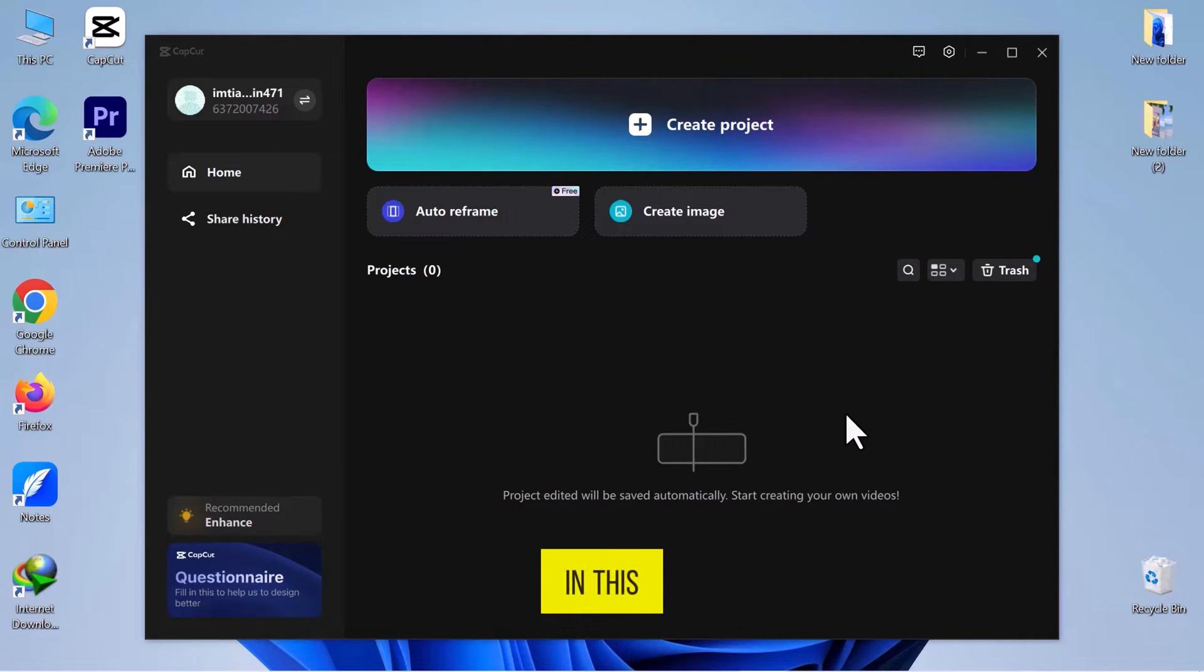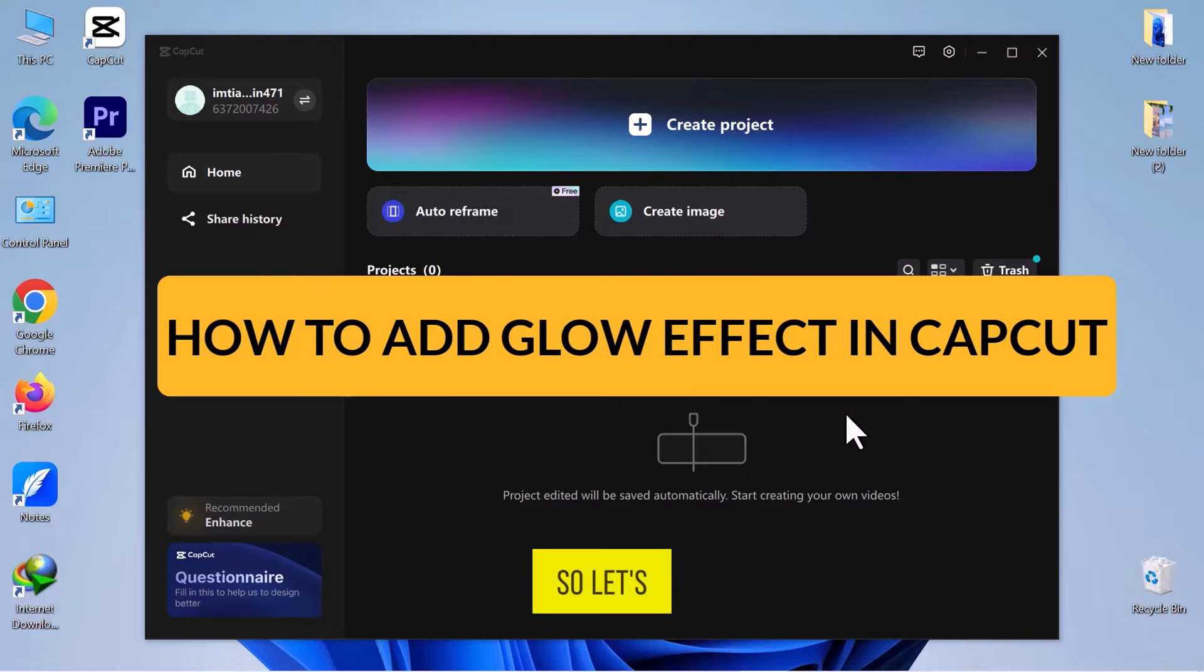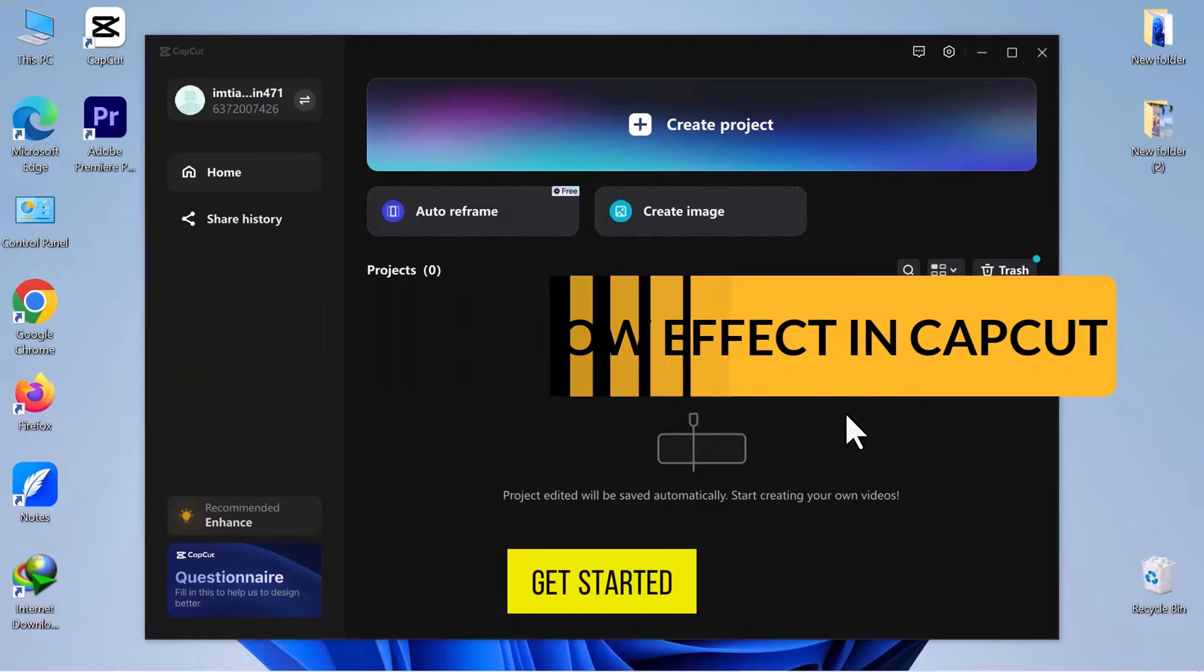Hello everyone! In this video, we will see how to add a glow effect in CapCut video editor, so let's get started.